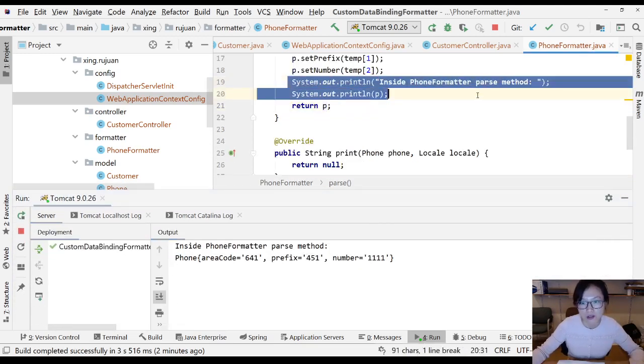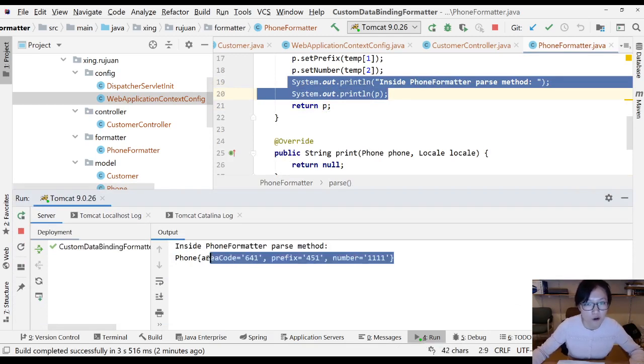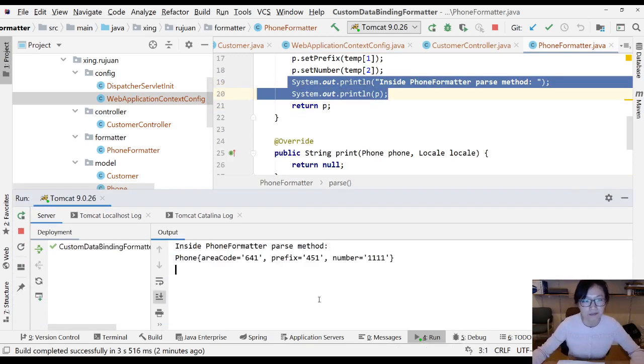When I submit once, you'll see it called the parse method and you get a Phone object.